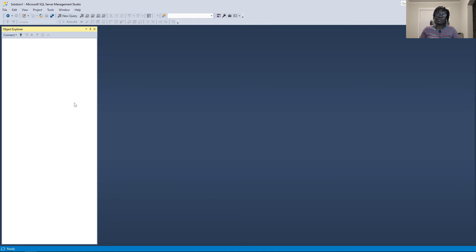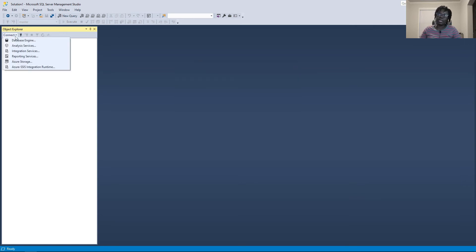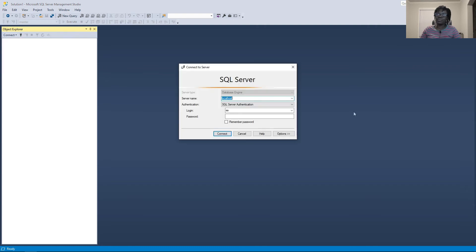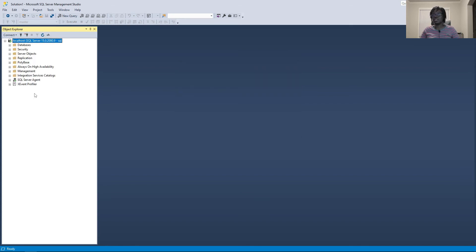Open your SQL Server Management Studio and connect your database engine. You can either hit the plug icon or open the connection and select database engine to make a connection. I'm going to use SQL Server authentication, but you can use Windows authentication. If you don't know how to connect or don't have Management Studio installed, check out my previous video — we cover all that information in there.